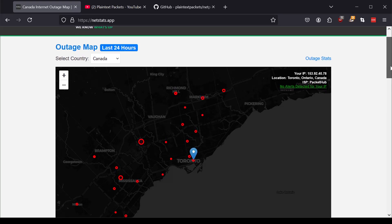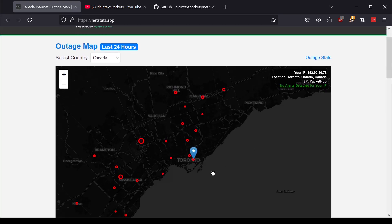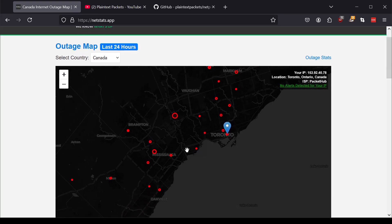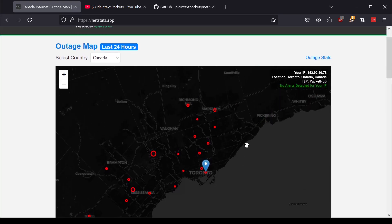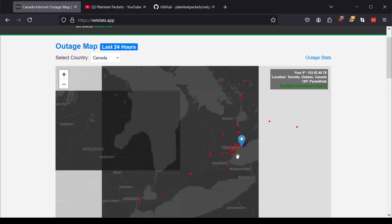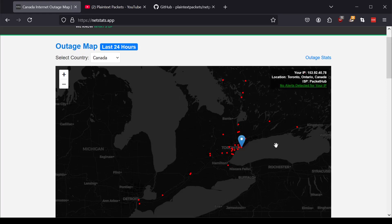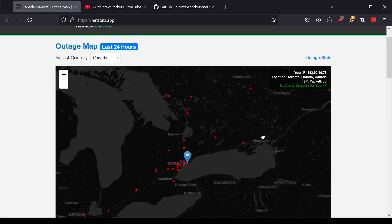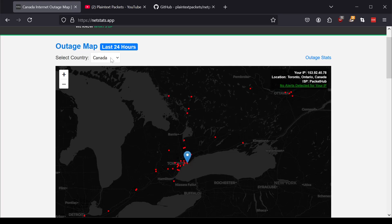But what NetStats allows you to do is to navigate through various regions in your country, right? So in this case, it's deployed to Canada as our primary starting country, but we plan to expand in future.